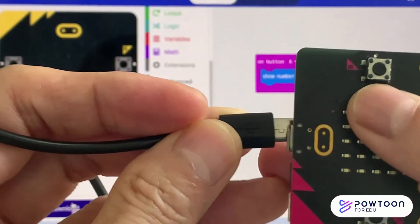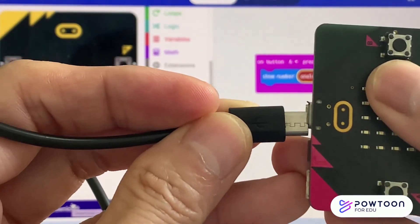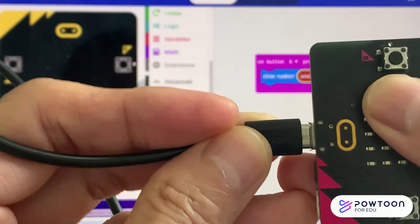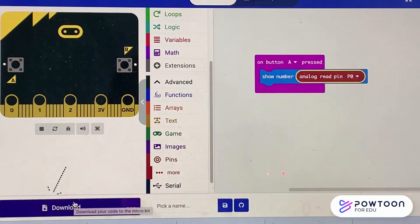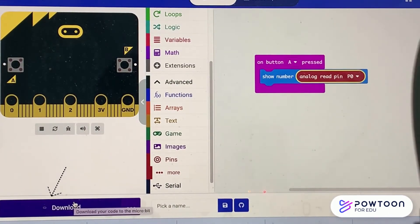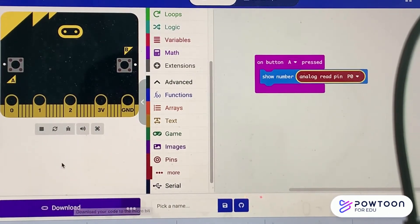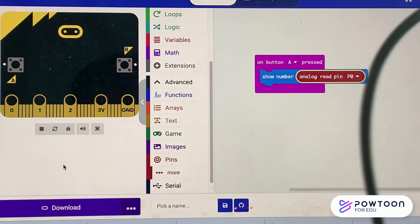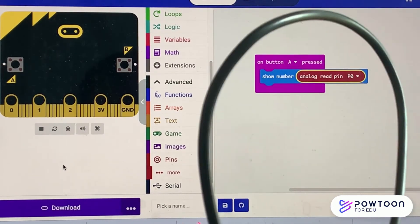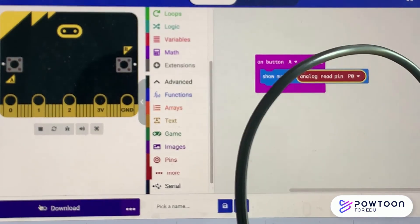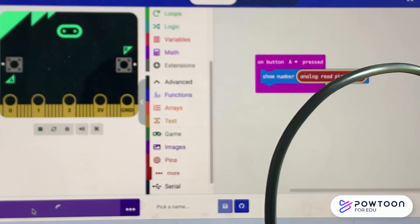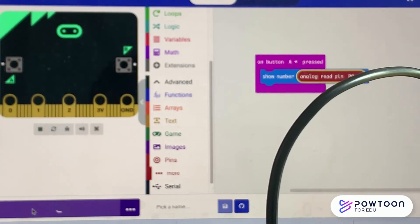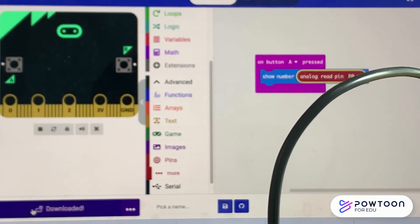Connect the cable to the micro:bit. Click the download button only when this logo appears. Now, your downloading is successful.